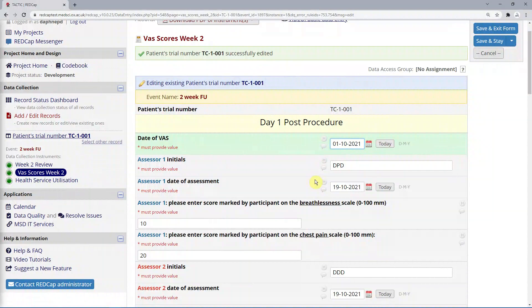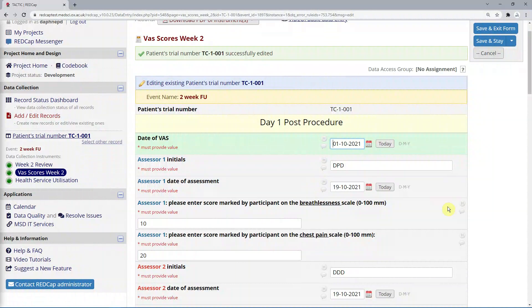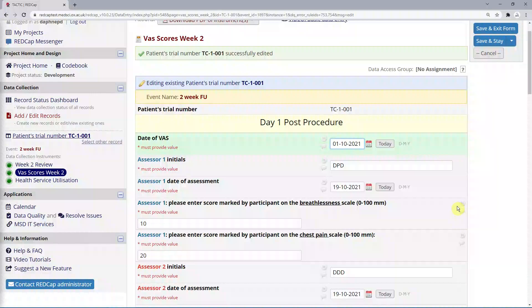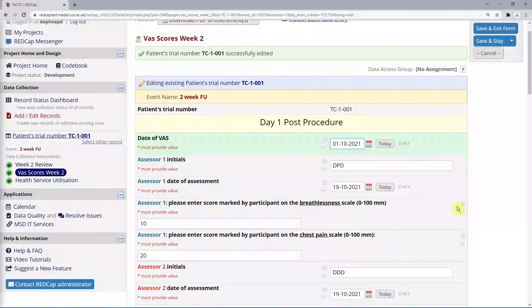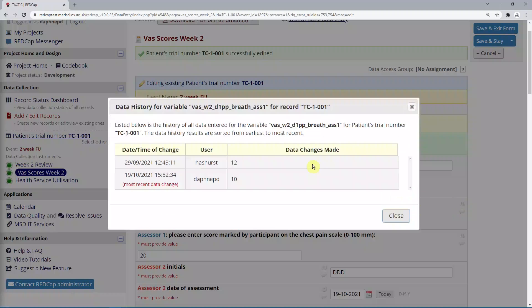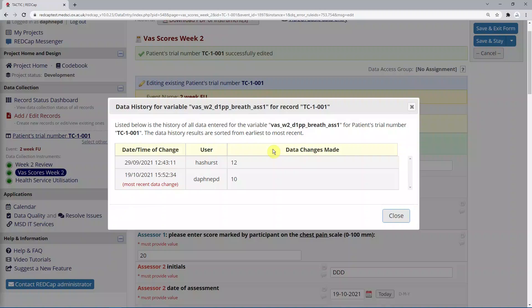Next to each data entry field are two bubbles, one with the letter H for history, and one which looks like a speech bubble and is used for raising queries. More in the next section. If you click on the H bubble, you can see all the data history for that field, including date and time of the change, who the user was, and what changes were made. You shouldn't need to use this too often, but it can be useful in improving trial data quality.